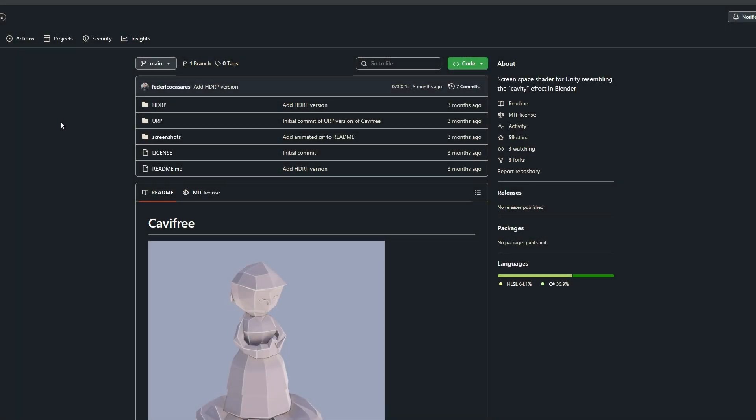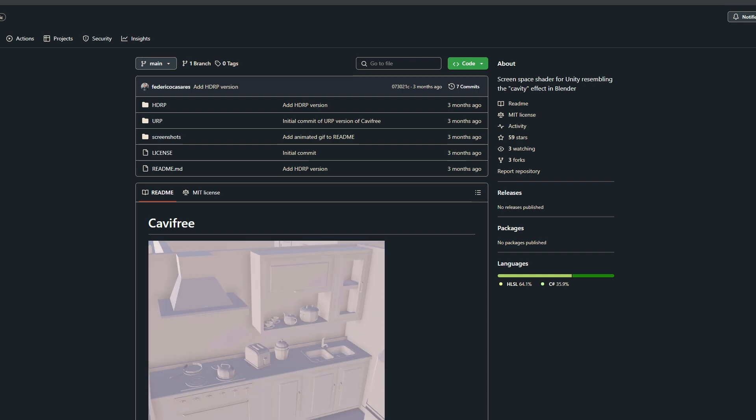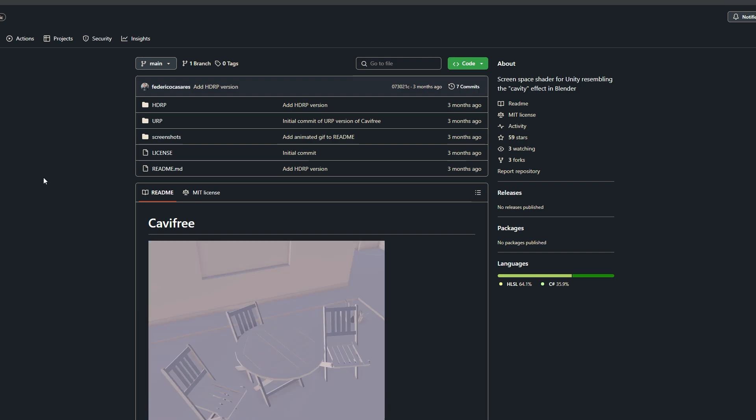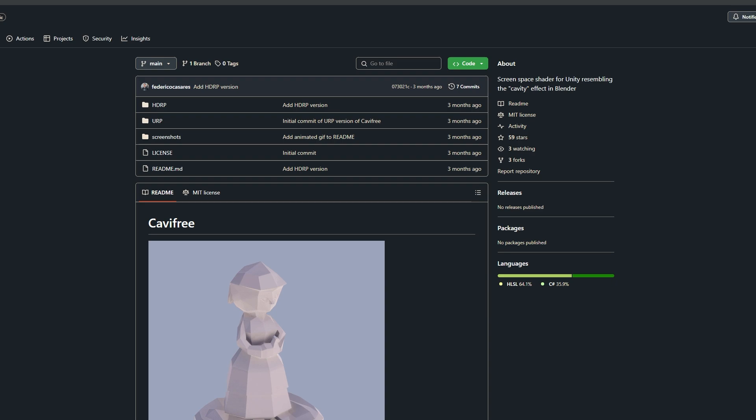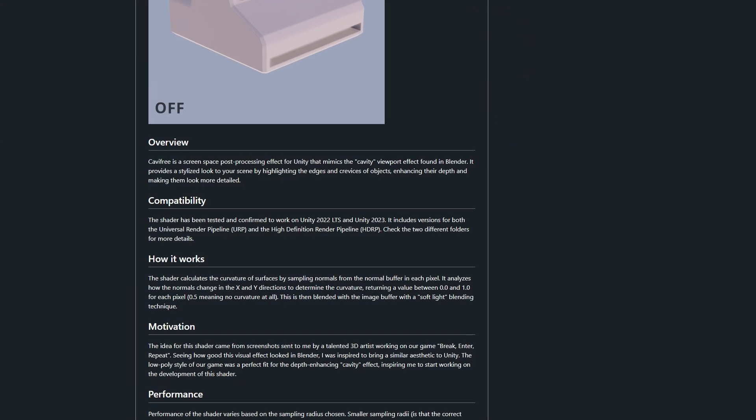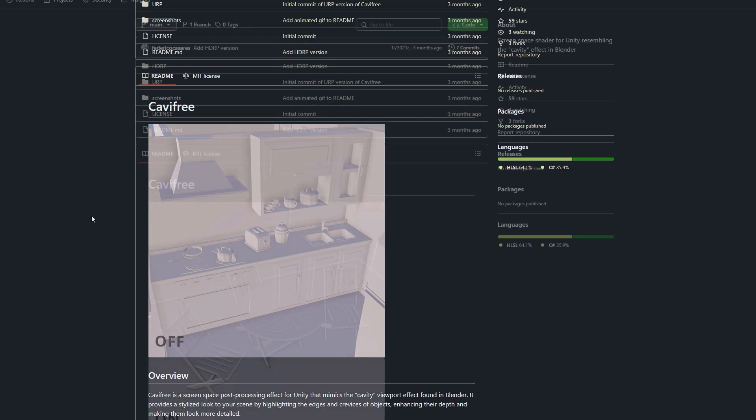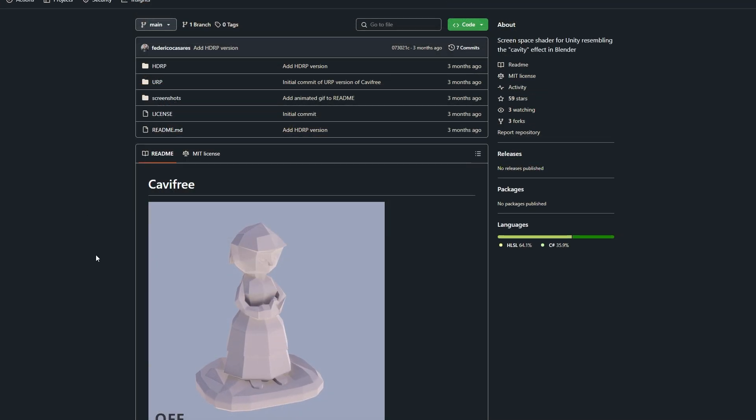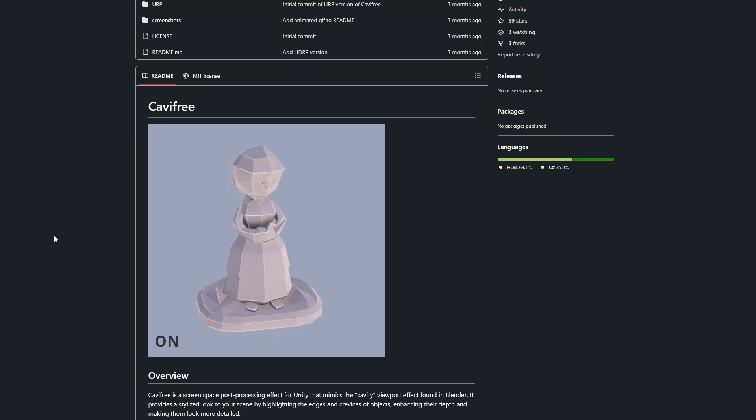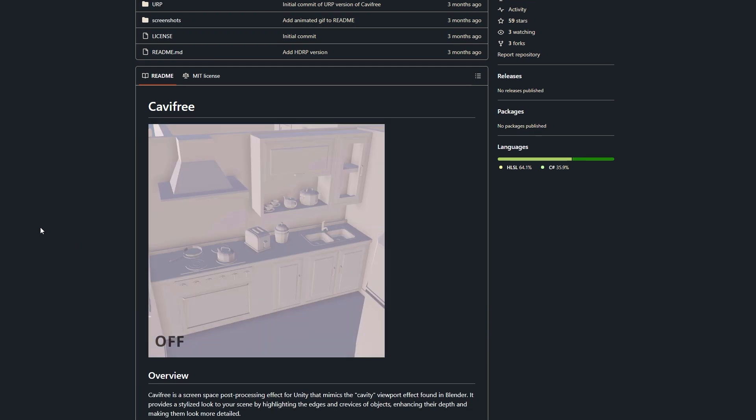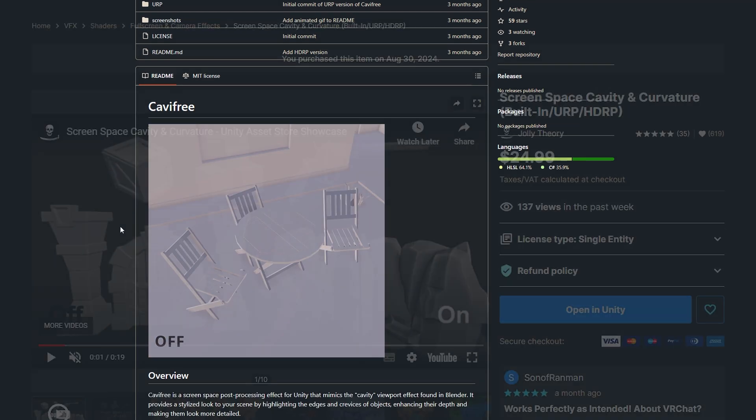So the first one I will mention is the one that I couldn't get to work even in URP even though it says that it will. It's called CaviFree and you can get this on GitHub and it does have a bunch of cool effects. I think the cavity effect is very nice in the preview. So you have to let me know down below if you can get this one working.